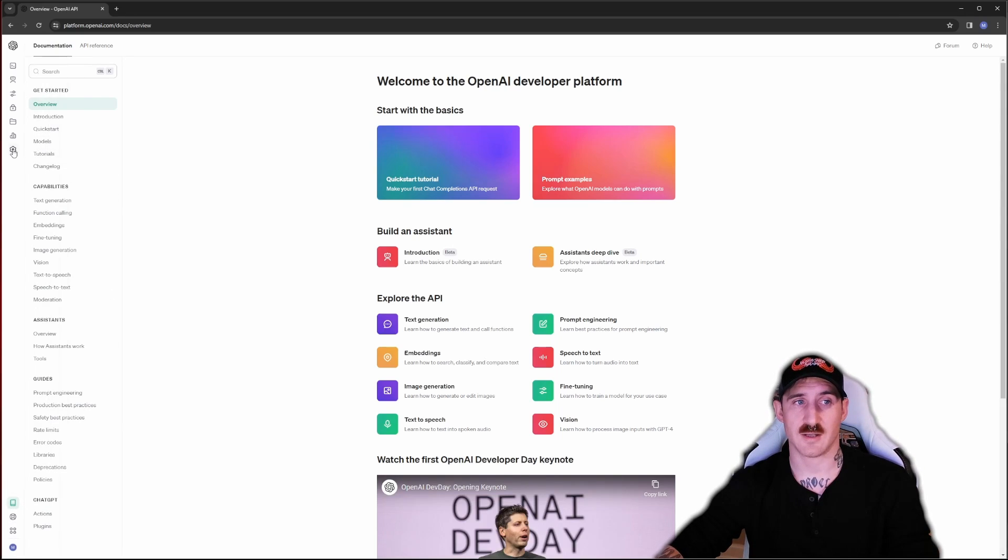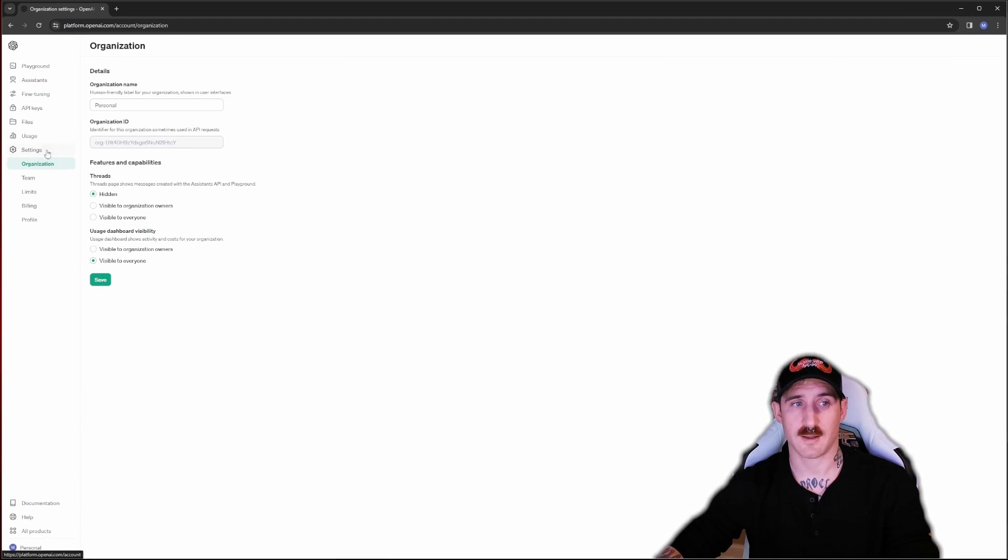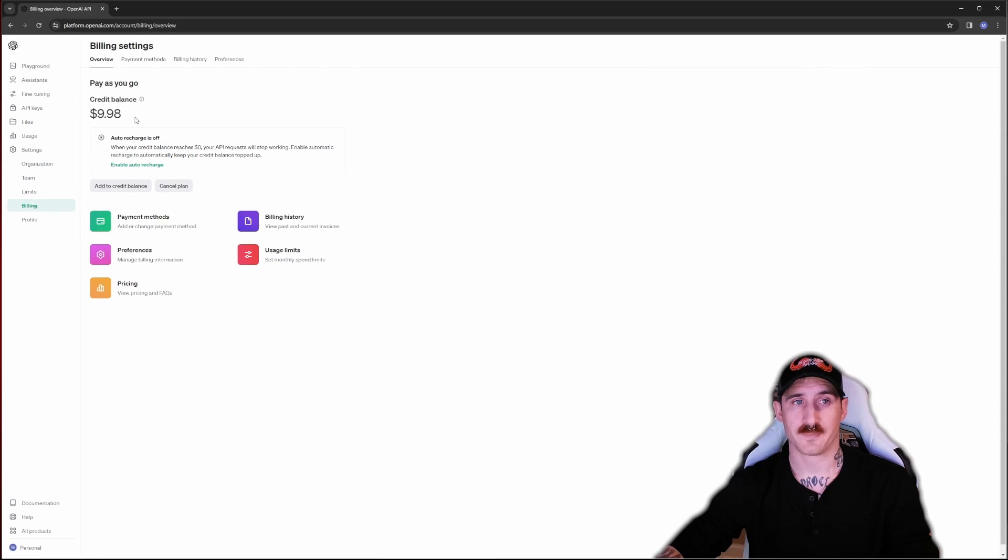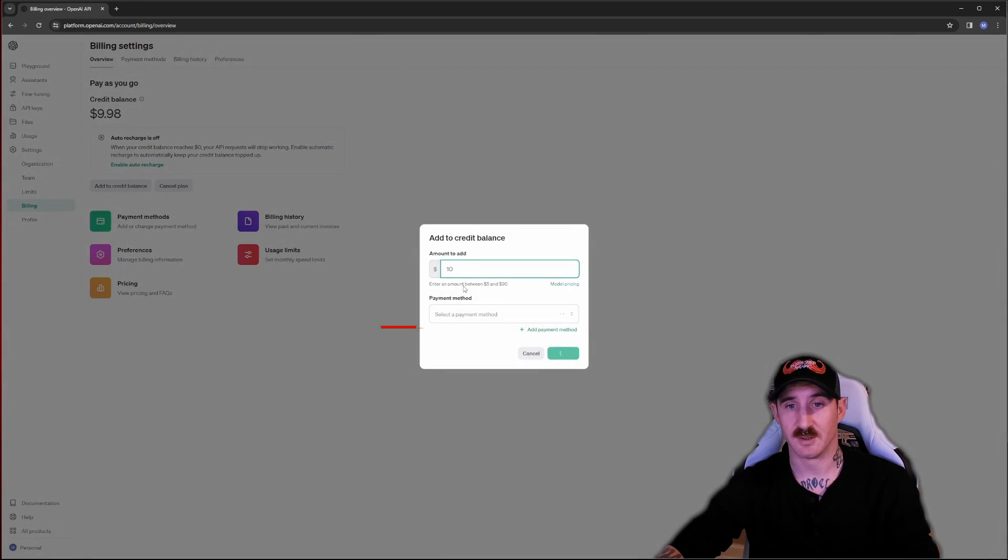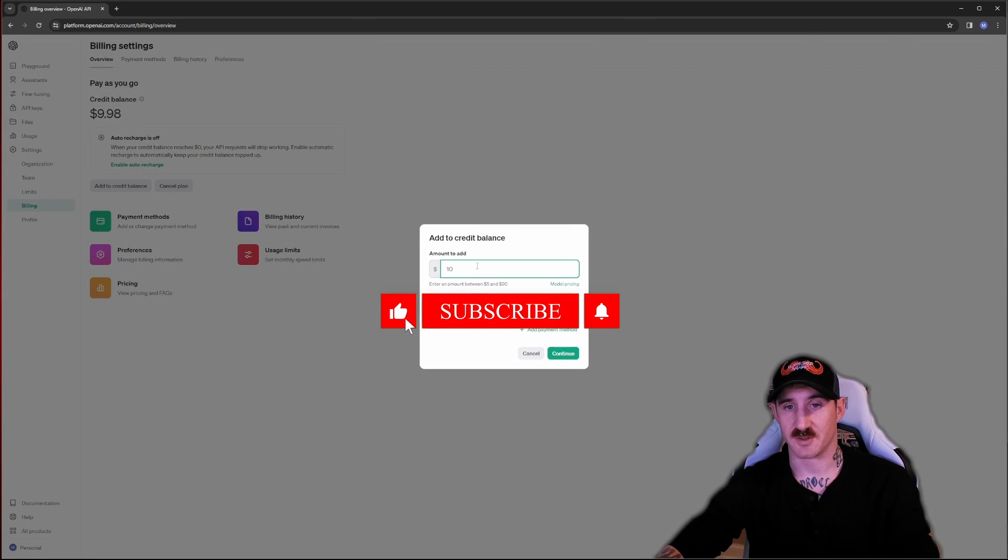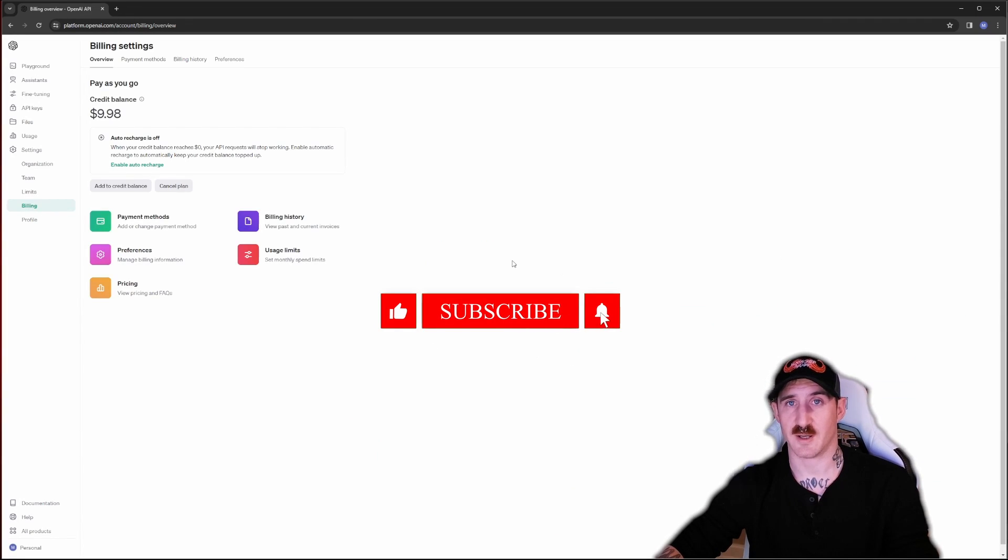Once signed in we're going to click on the settings gear icon here and go to billing. If you have zero dollars here and no promotional credits you need to add credit to your balance. Obviously pick a dollar amount, put in a card to continue, follow those prompts.